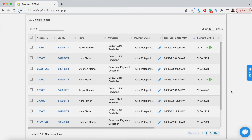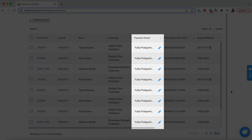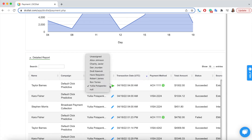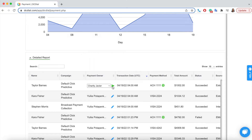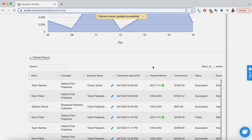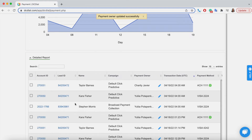Next, you can see a Payment Owner assigned to each payment. You can choose to change the Payment Owner for the current selection, remaining payments, or the entire series. To change the Payment Owner for multiple payments at once, select the payments from the list.